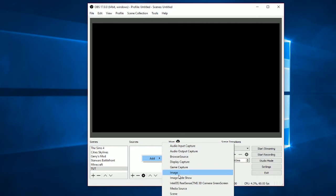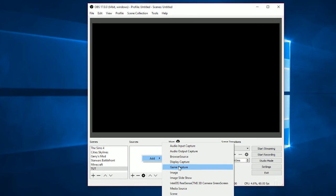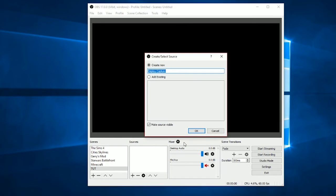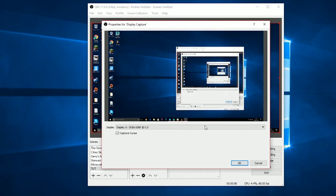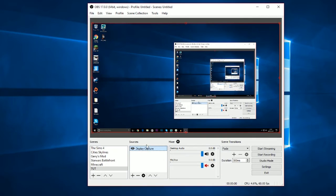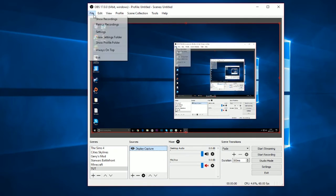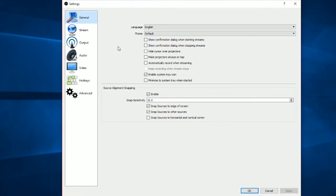When you hover over Add in sources there are a whole lot of options. If you wanted to capture your display, you'd choose Display Capture, name it, and then it appears on screen. But first we're going to look at the settings.